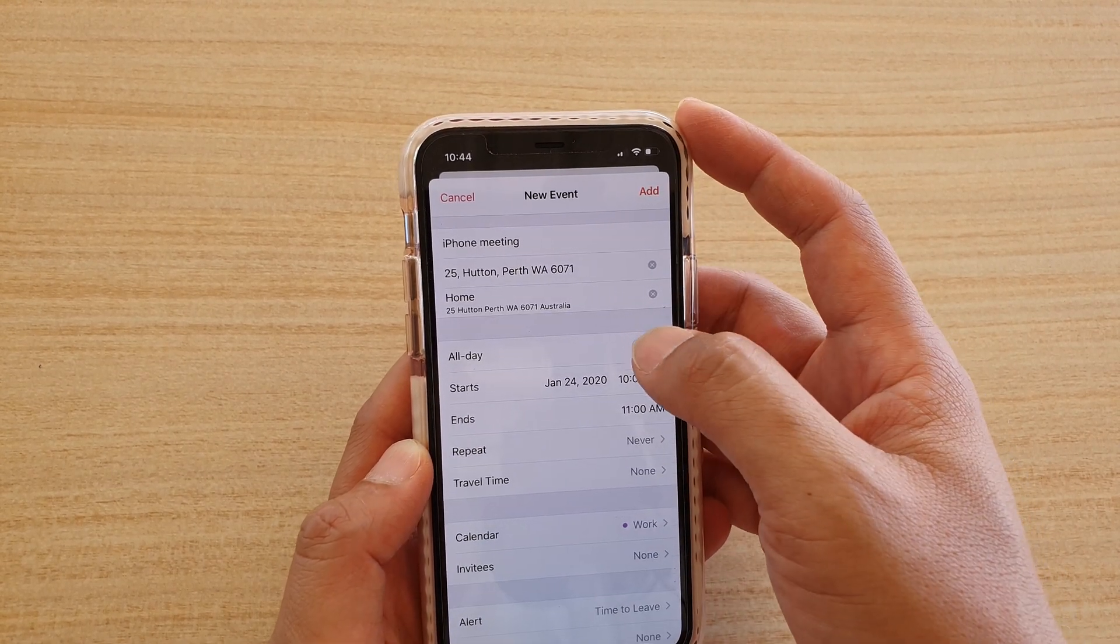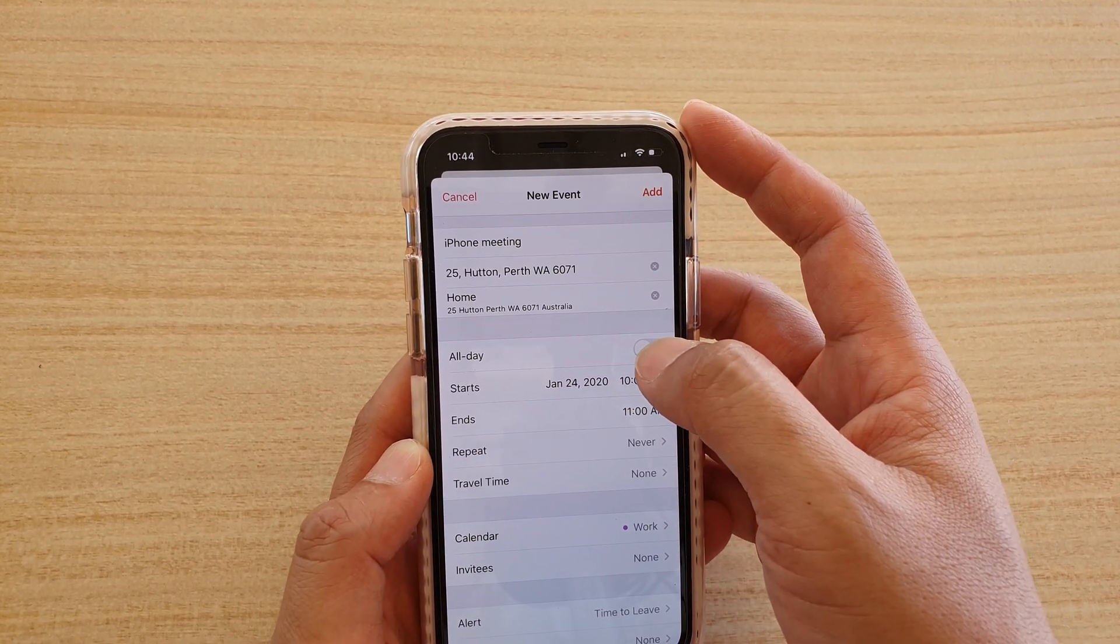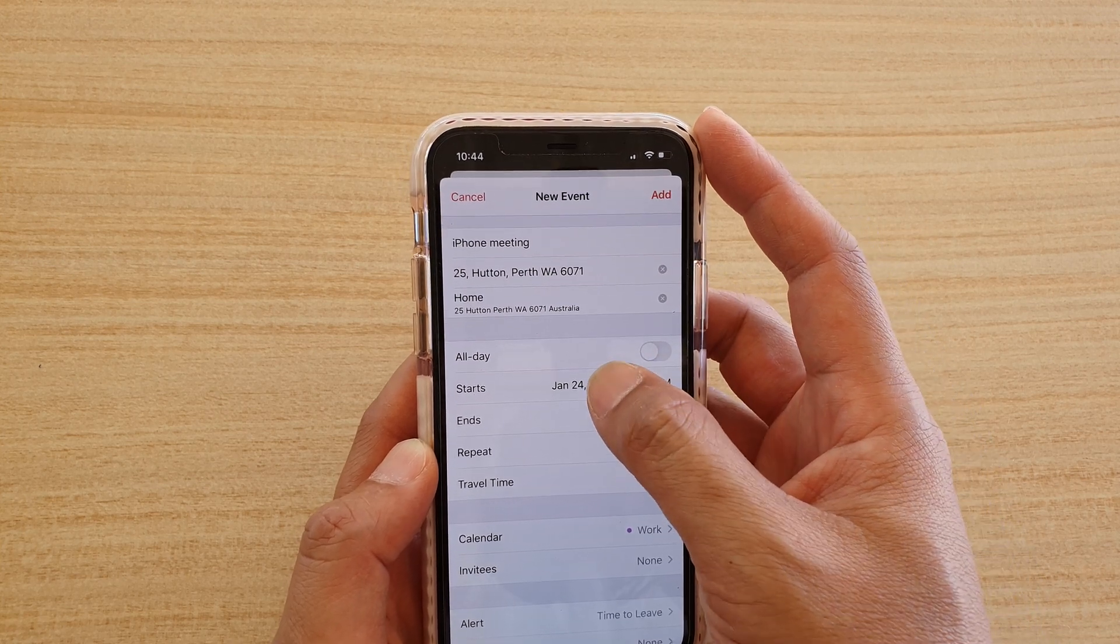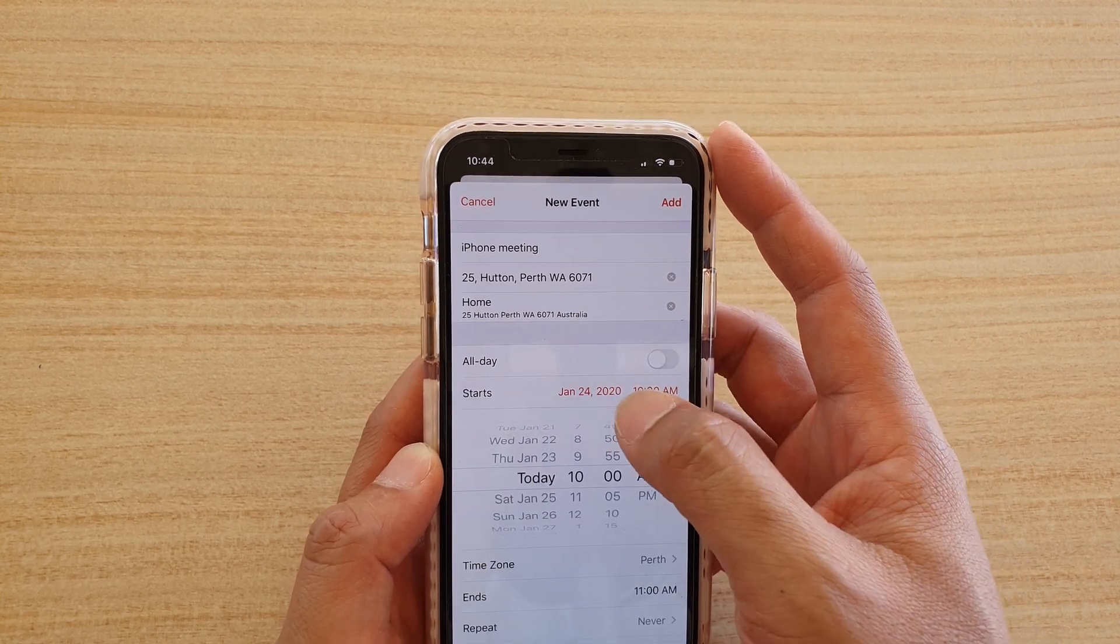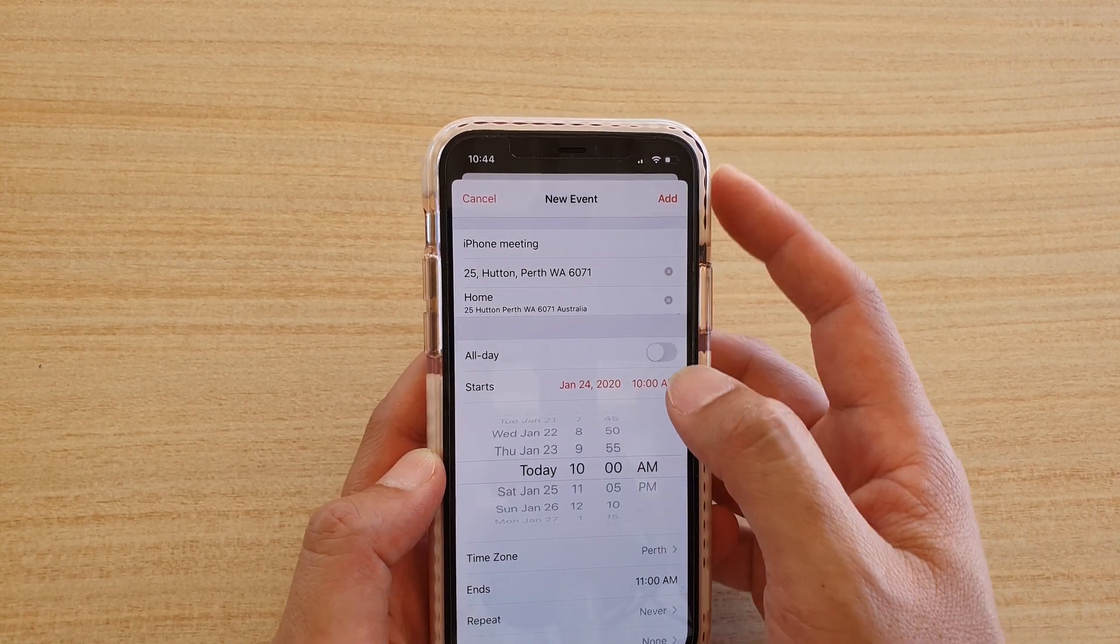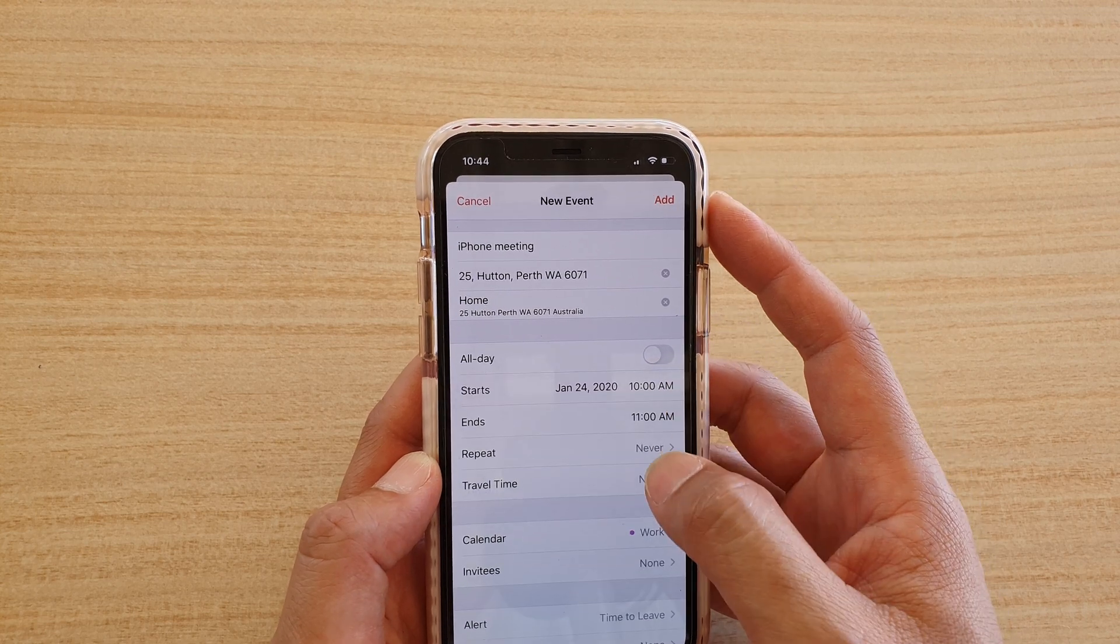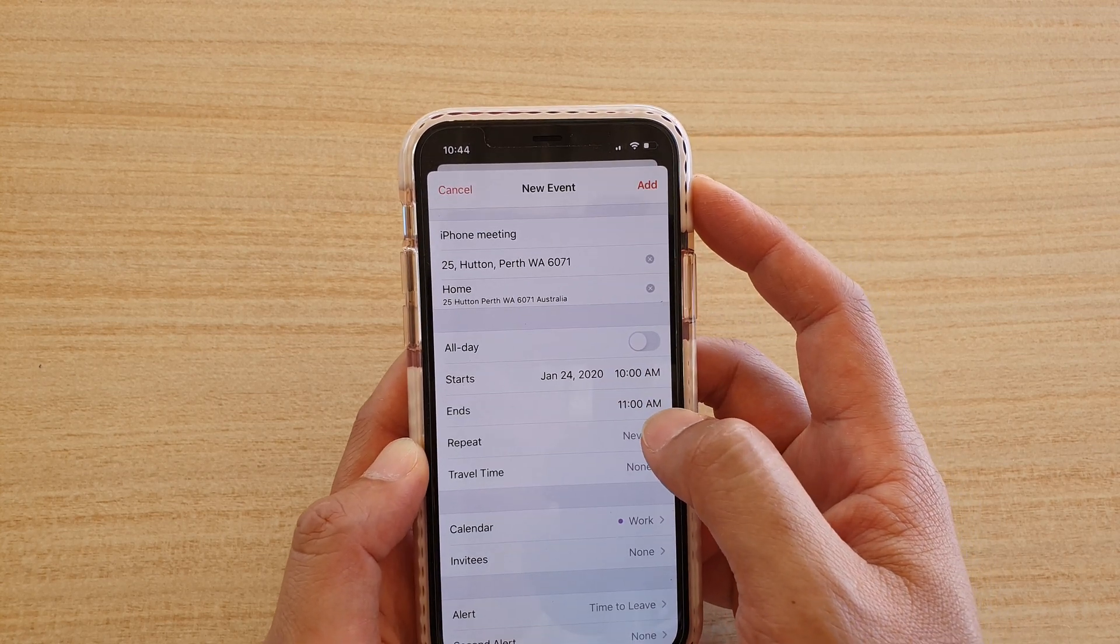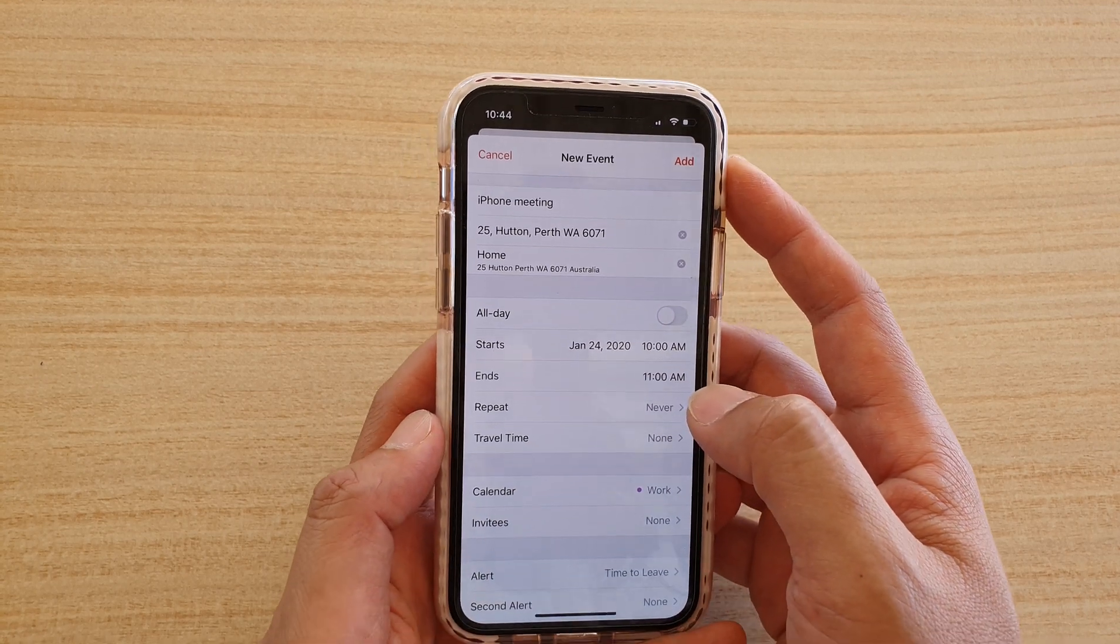And then down here, you can choose if it's all day, or you can choose between a time and then end time. So start 10, finish at 11.